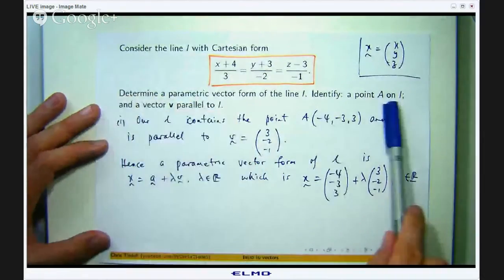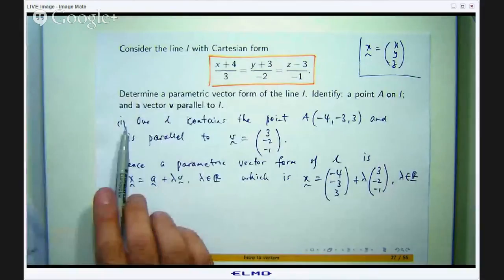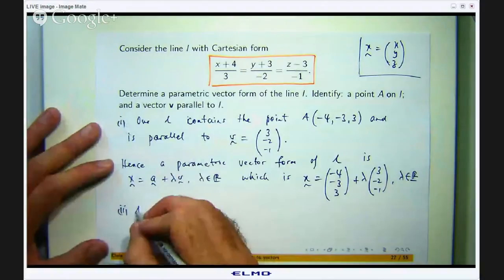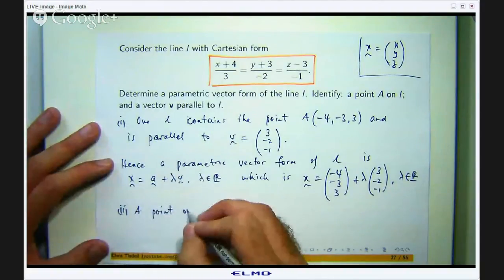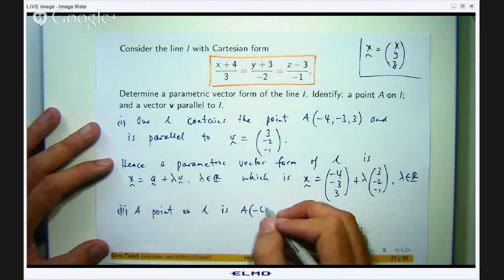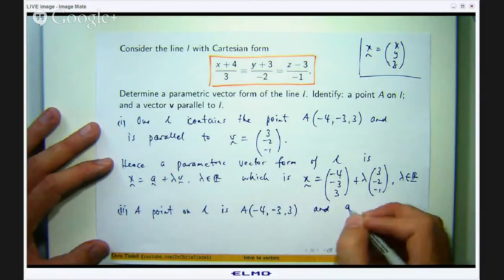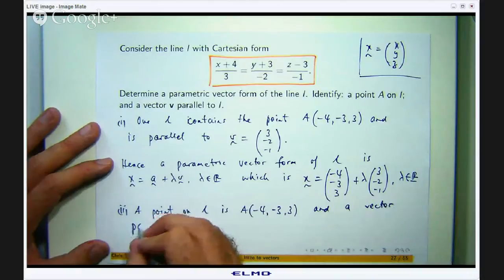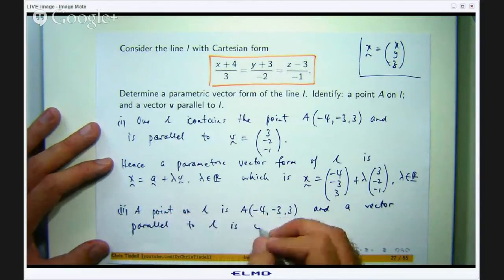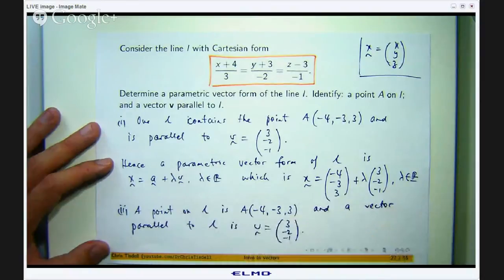We need to identify a point A on L and a vector V parallel to L. That is pretty much already sorted out in part one. A point on L is the point A which is (–4, –3, –3), and a vector parallel to L is the direction vector we identified.